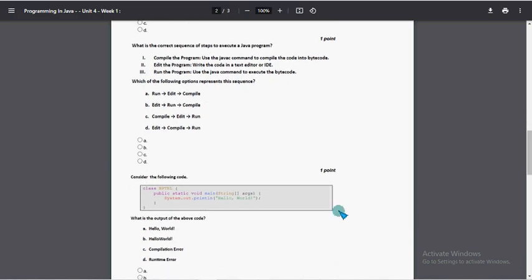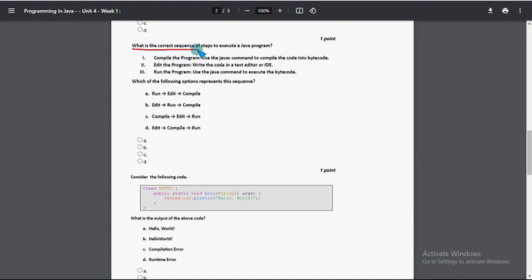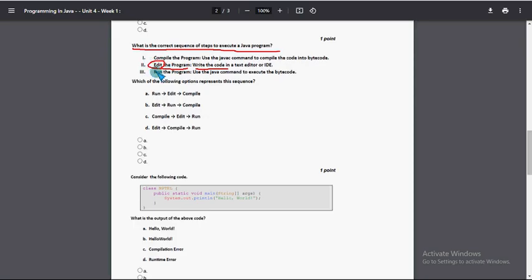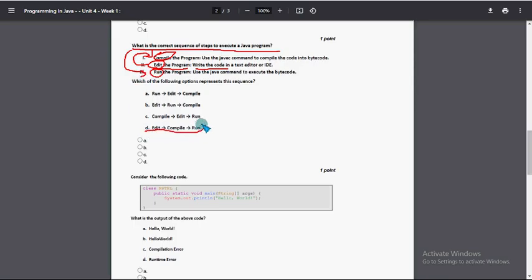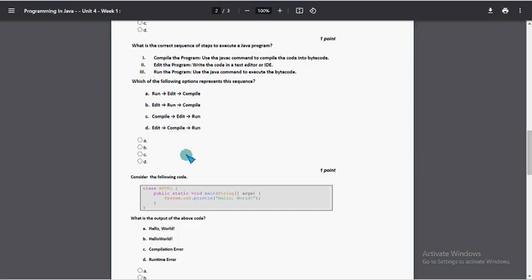Fifth question: What is the correct sequence of steps to execute a Java program? So first we have to edit the program, that means write the code. Next we have to compile the program, afterward we will run the program. So first edit, next compile, after that finally run. So option D: edit, compile, run is the proper sequence. So mark option D as the probable solution for fifth question.